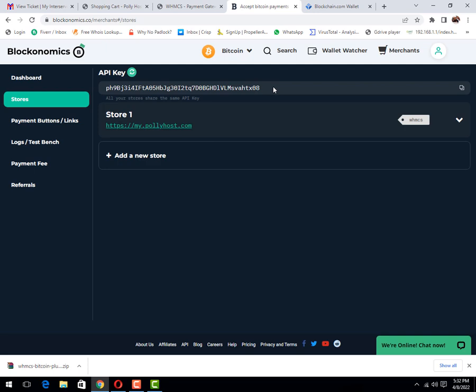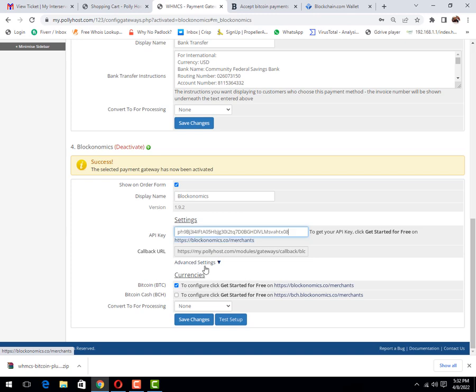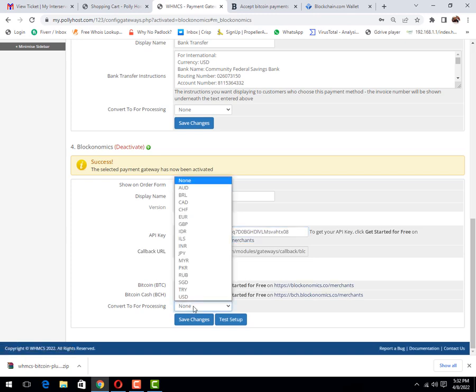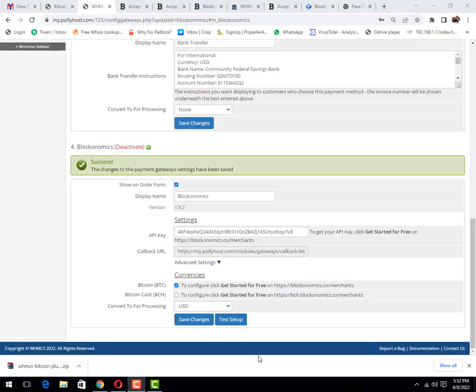Then the next step, you must need to copy this API key and place it here. Convert processing currency, let me set it to USD. Bitcoin Cash BCH, let me check what is this. The next step, I will show you how to enable BCH. It's BTC and BCH Bitcoin Cash. Let's click on here.